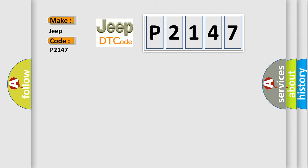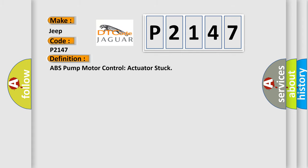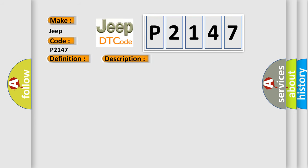The basic definition is ABS Pump Motor Control Actuator Stuck. And now this is a short description of this DTC code: This DTC sets on demand if the ABS module detects the hydraulic pump motor is not rotating when commanded to run.